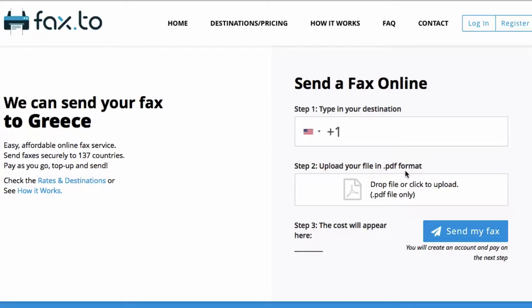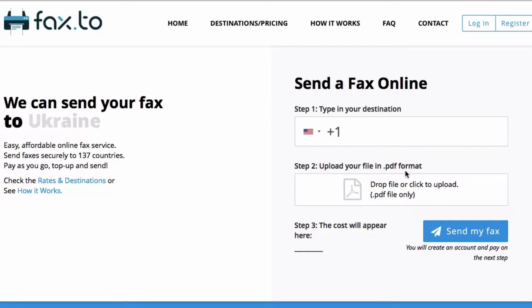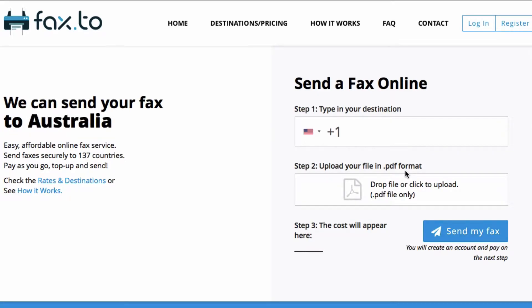Hello and welcome to Fax.2. Today we're going to be taking a look at how Fax.2 works, as well as how to send a fax in three simple steps.